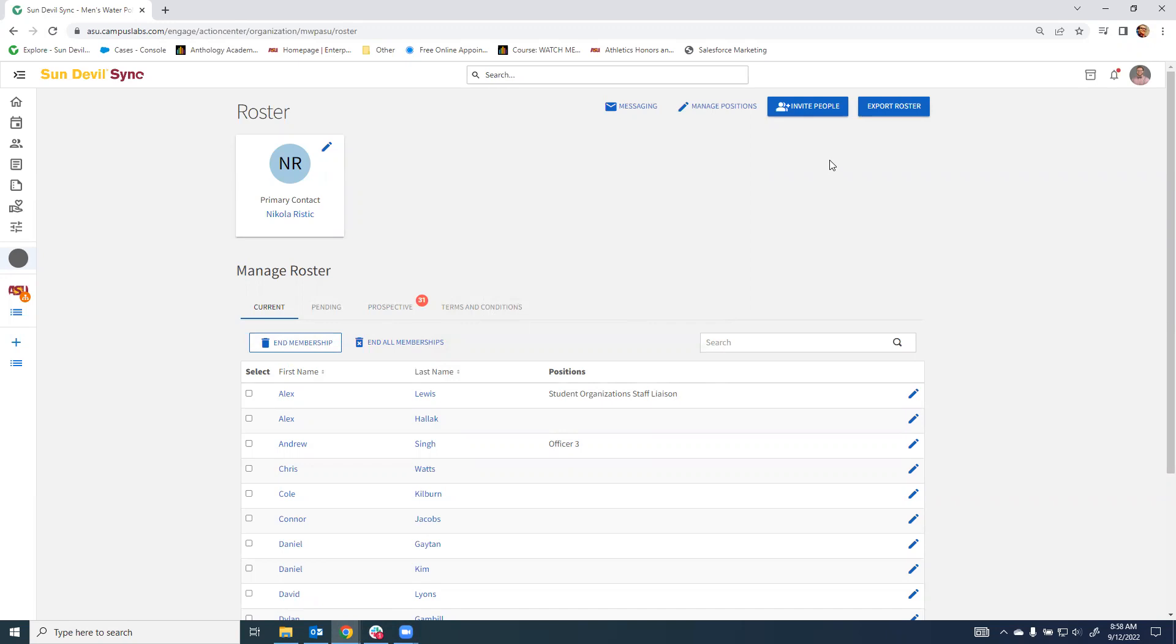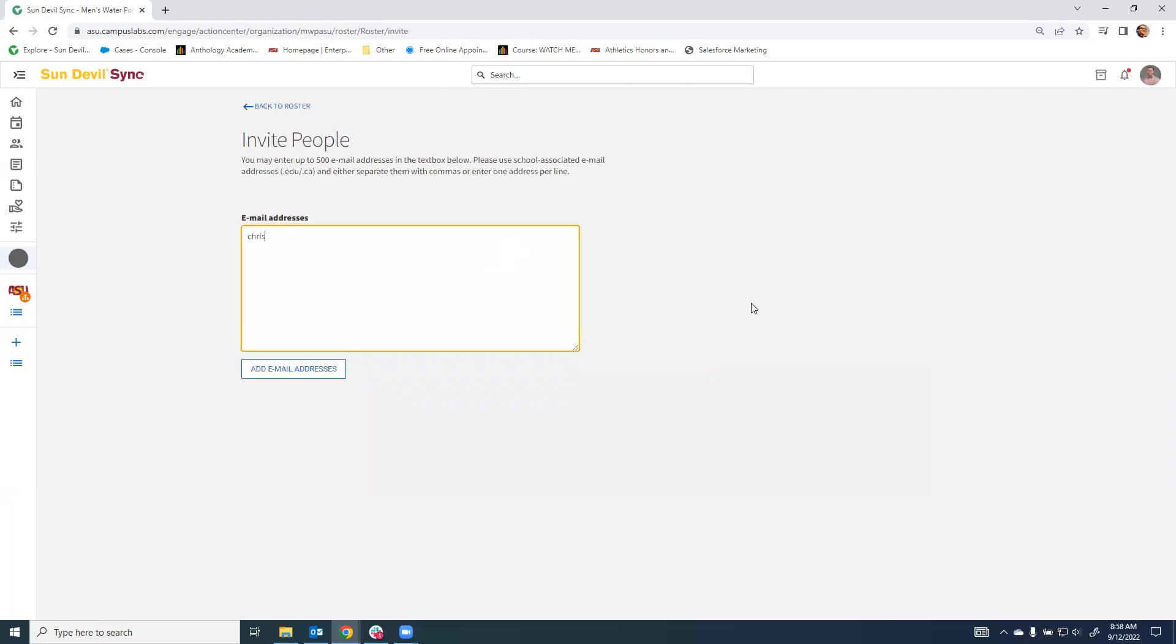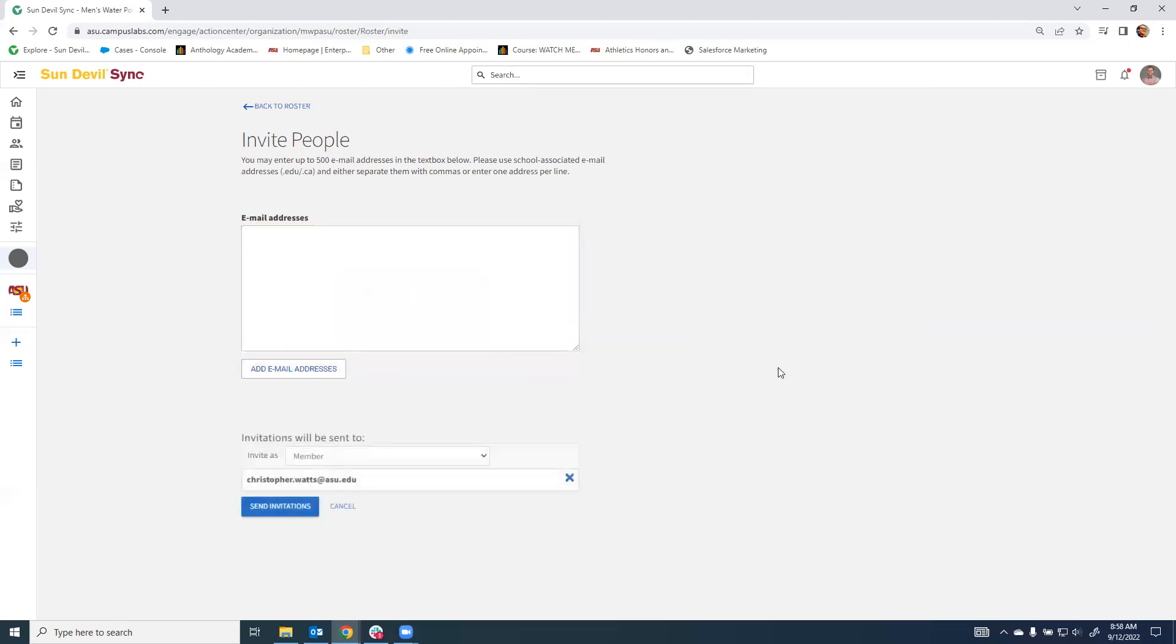Finally, you are also able to use this page to invite new people. This is how you can go in and add folks who perhaps have joined through some other platform, some other method, maybe at a meeting. You will go here, you will type in their email address, and you will be able to add them.